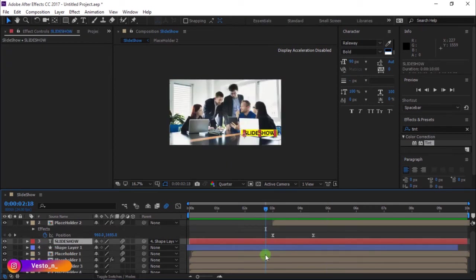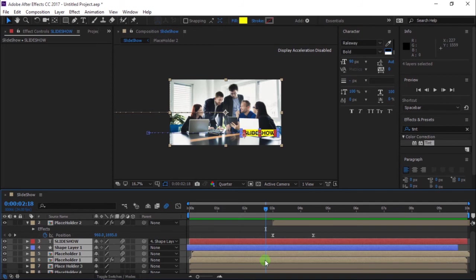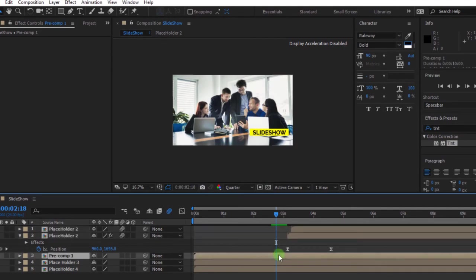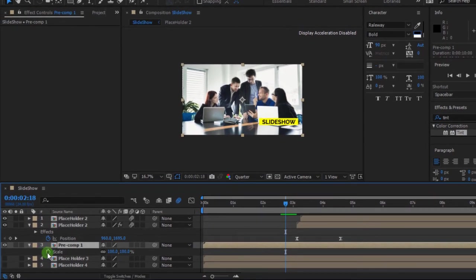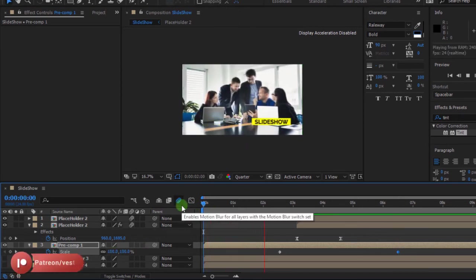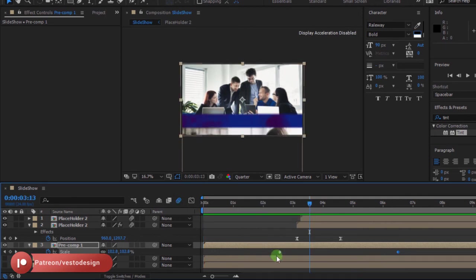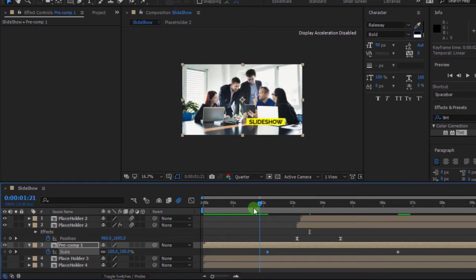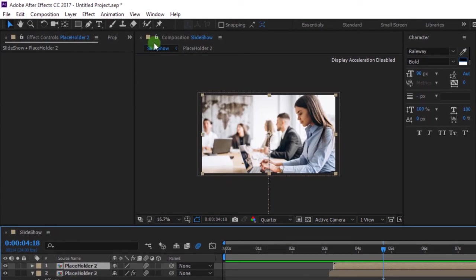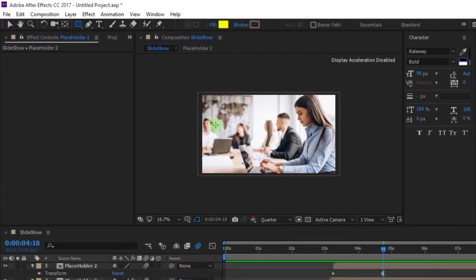Select the Text Layer, Shape Layer, and the two Placeholder 1 layers, then press Ctrl+Shift+C to pre-compose. Click Pre-Comp 1 and press S to open Scale. Add a keyframe, then move the timeline and add another keyframe. I'm going to adjust the keyframe.